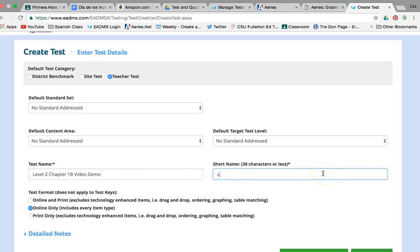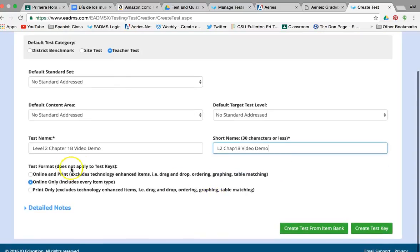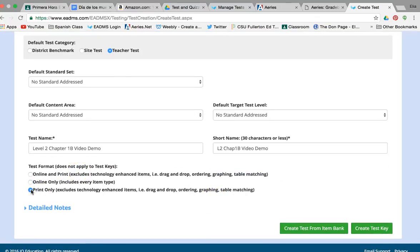Here is just a short version of the test name. It doesn't really matter — the only thing is it has to be 30 characters or less. I always change the delivery method to 'Print Only,' since my students are not going to be taking it on the computer, so I'm just going to select 'Print Only.'